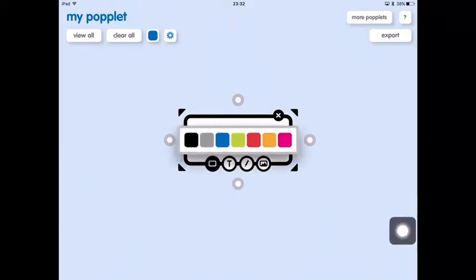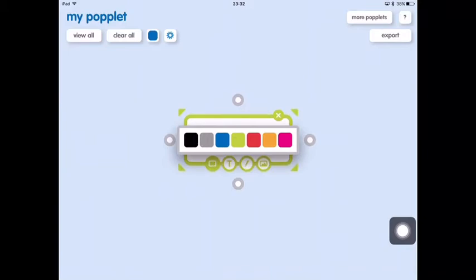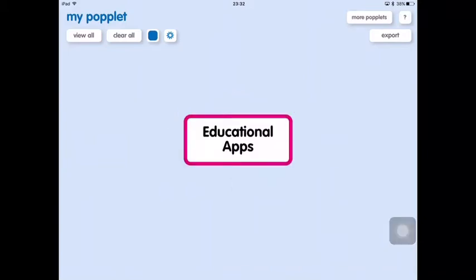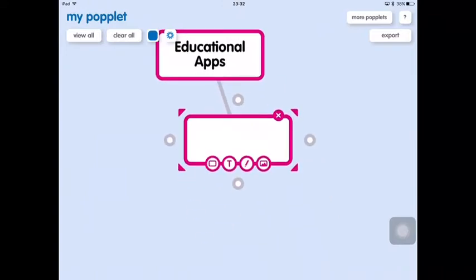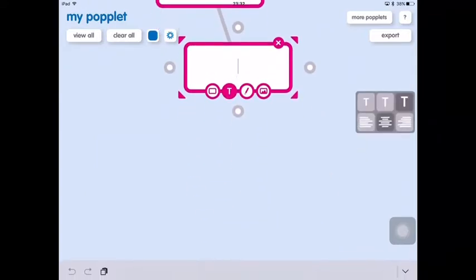We can also change the border colour and there's a variety of choices there as well. We can then tap the small grey circles to create linkers which will link the different popples and create the mind map for us.